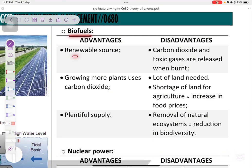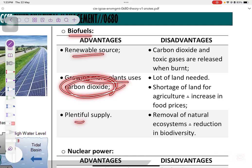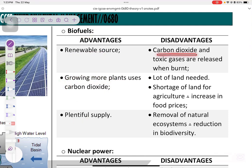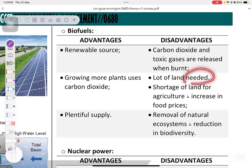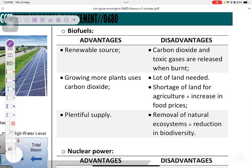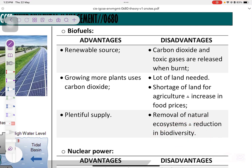Biofuel is renewable and plentiful. Growing plants uses carbon dioxide, which is beneficial. However, carbon dioxide and toxic gases are released when biofuels are burned. A lot of land is needed, causing shortages for agriculture, increasing food prices and demand, and leading to removal of natural ecosystems, which causes reduction in biodiversity and genetic depletion.